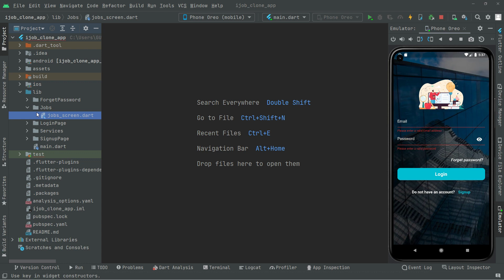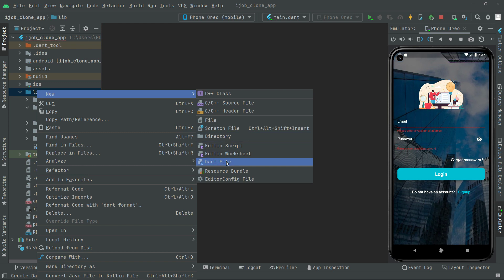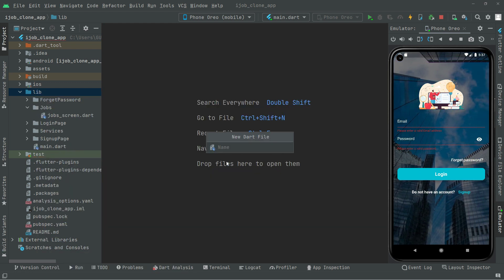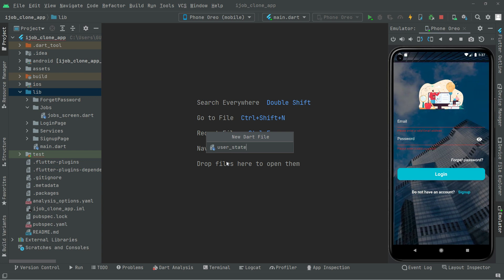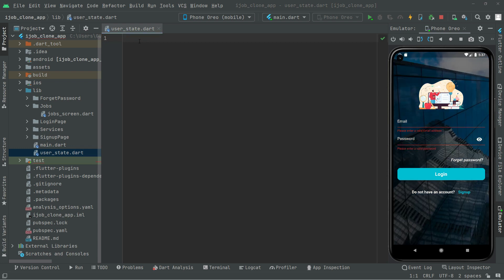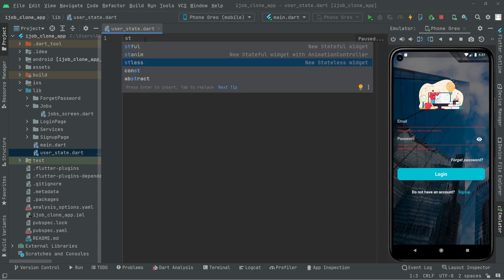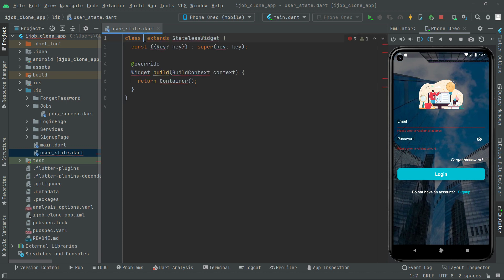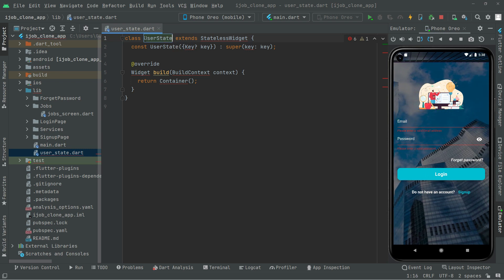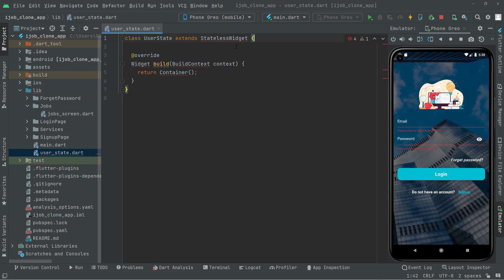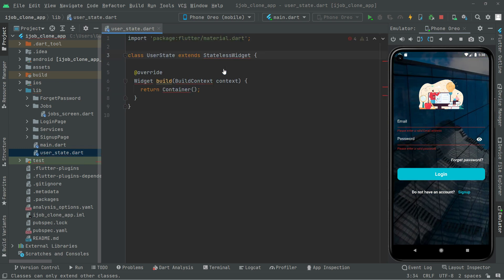The next thing we will do is create a new file in the lib directory and name it 'user_state'. In there we will have a StatelessWidget — write 'st' and select StatelessWidget. We'll name this 'UserState', remove the key, and import the material library — there we go.